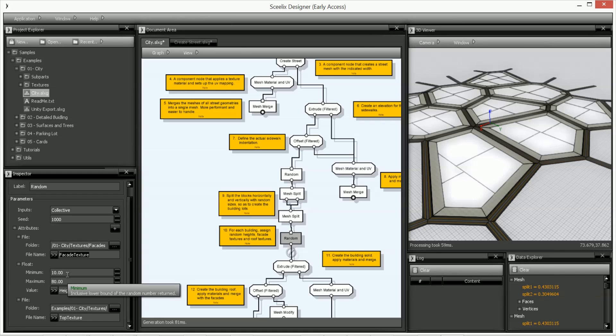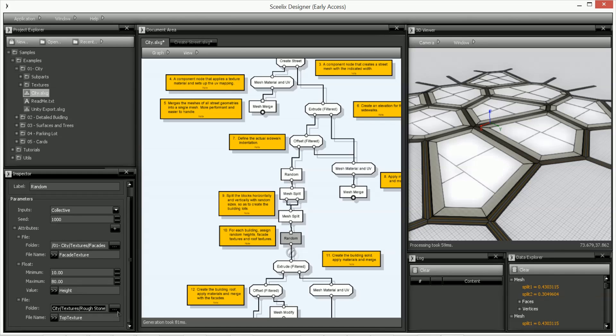And also define the height, the minimum height and the maximum height of the buildings. This top texture will define the texture of the upper part of the building, the top part of the building you'll see as we go down.